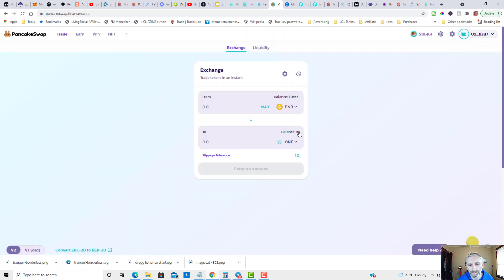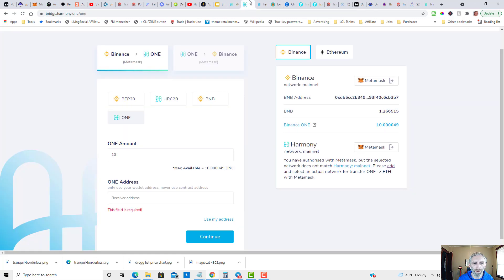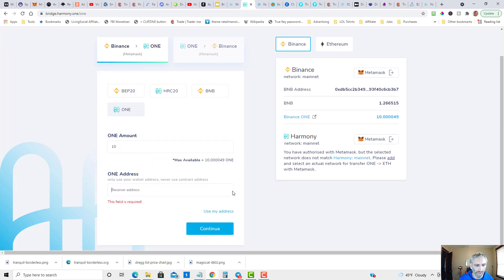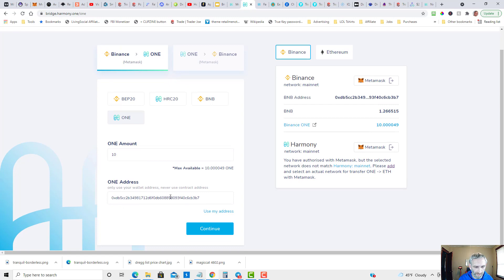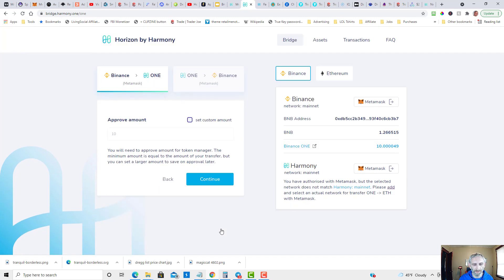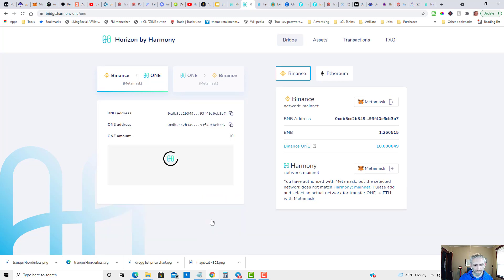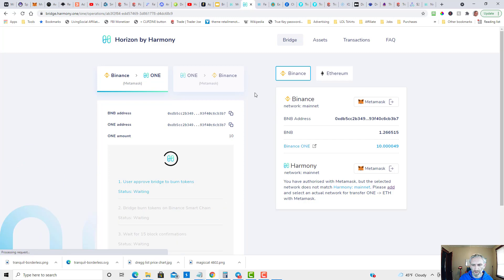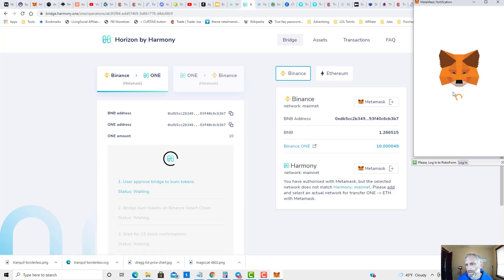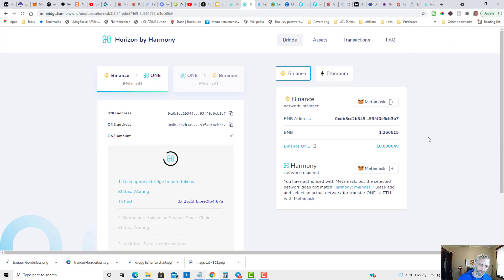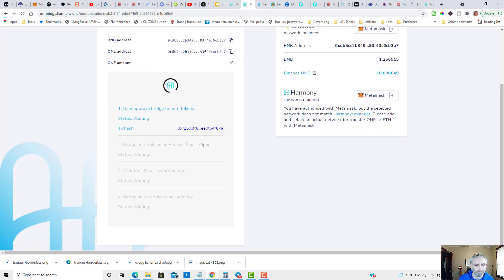Once you have your tokens, you're going to head on over to the bridge. You're going to select Binance right here. You're going to be bridging the ONE token, put in the amount - 10 - and then the receiver address, you're just going to use my address. This is the same MetaMask address. You're going to click continue, continue again, confirm. You'll get a MetaMask pop-up like this - you're going to confirm that.